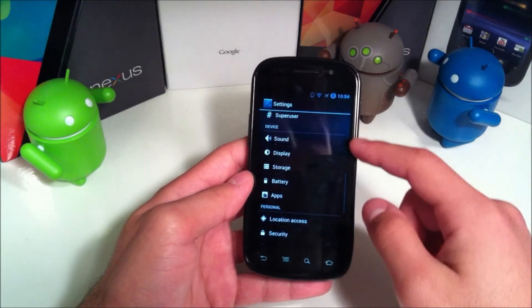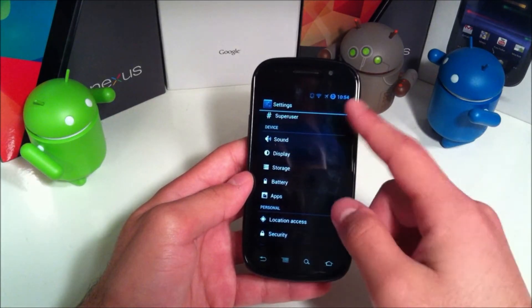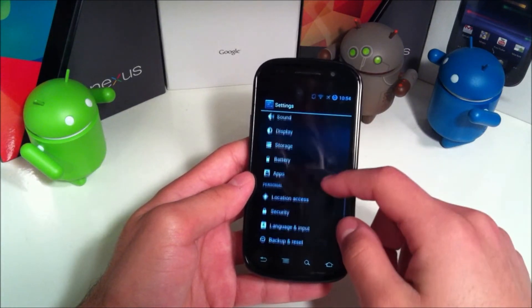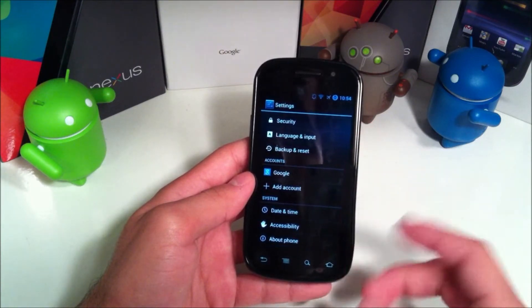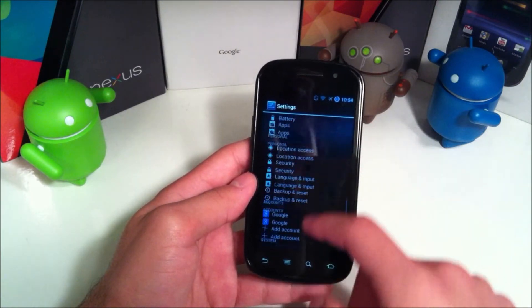Then you just have your regular device, sound, display, storage, battery, apps, and all the rest of your regular settings.